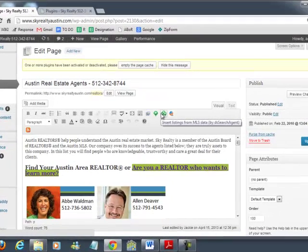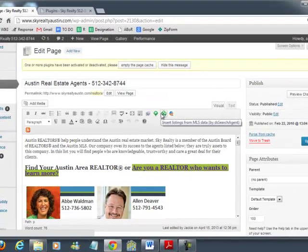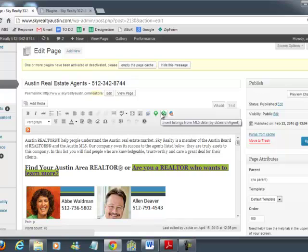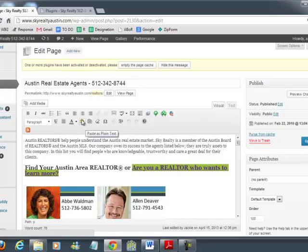Welcome back. This is Curtis with Sky Realty. Today I'm going to explain how to have more options in your WYSIWYG editor.